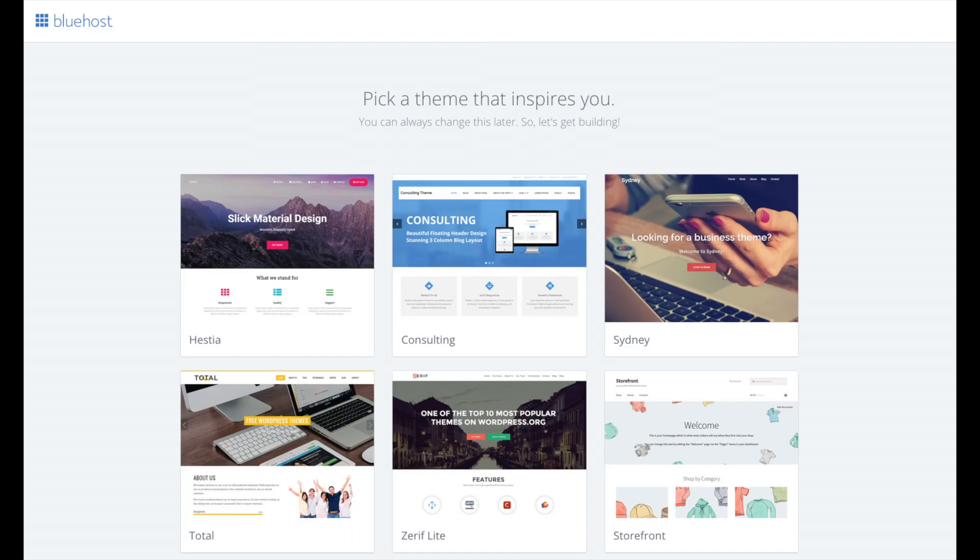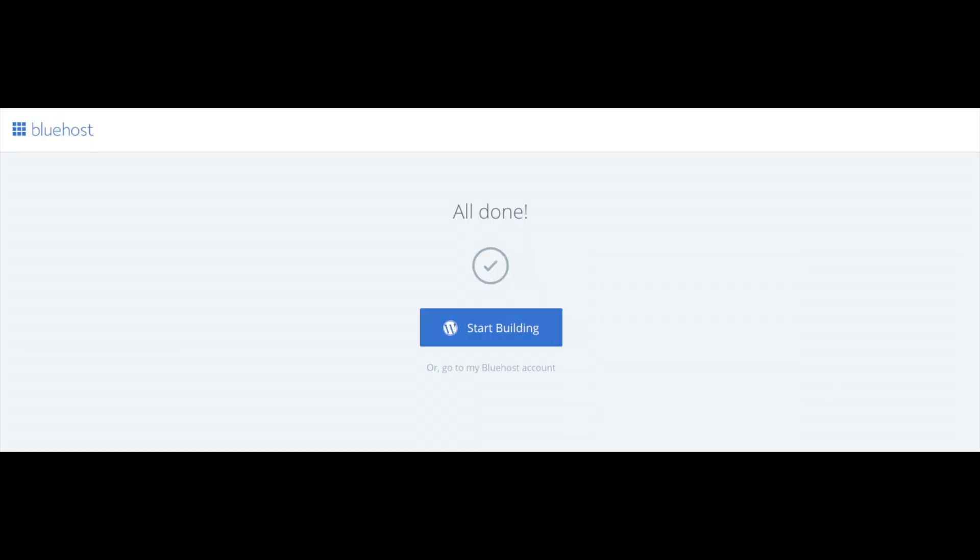You will now see pick your theme. Bluehost has a bunch of awesome free WordPress themes you can choose from. You can select a theme now if you want to or below the themes you can click skip this step. If you choose a theme now, you can always change the theme you pick without any problem at a later date. I'll be going over this in more detail later in the video. Once you choose your free theme or click skip this step, you'll be at the page here stating all done. Click the button that says start building to start building your health and fitness blog on WordPress.